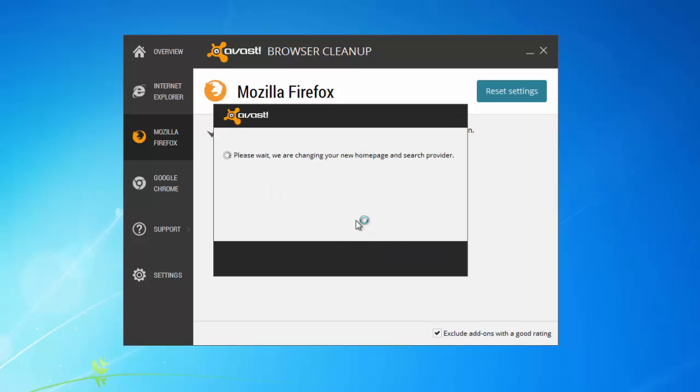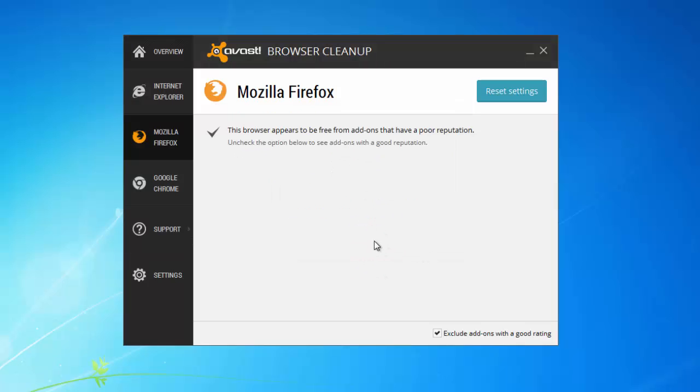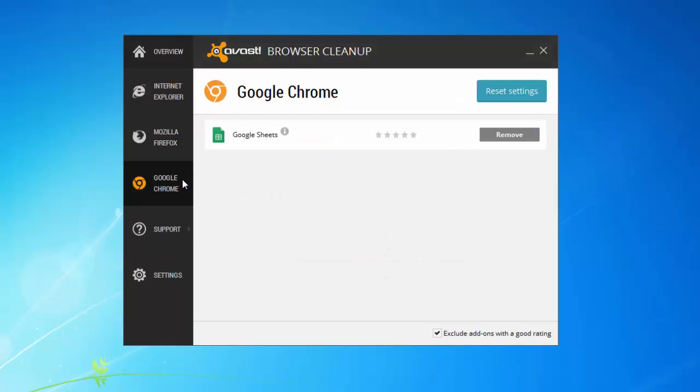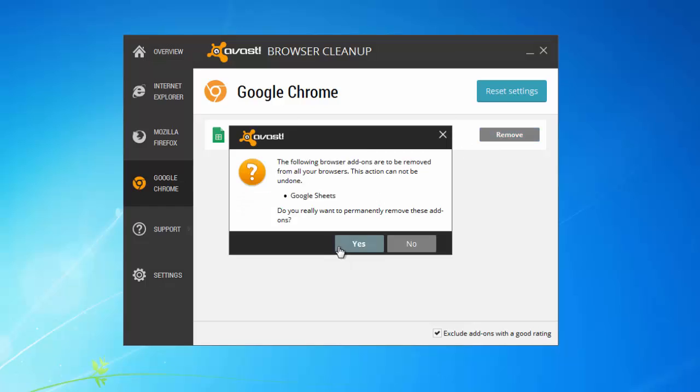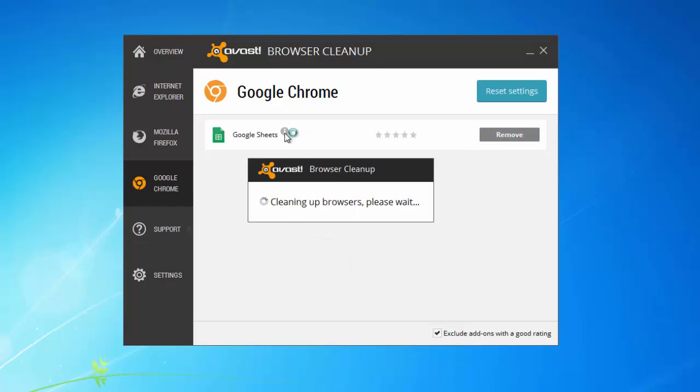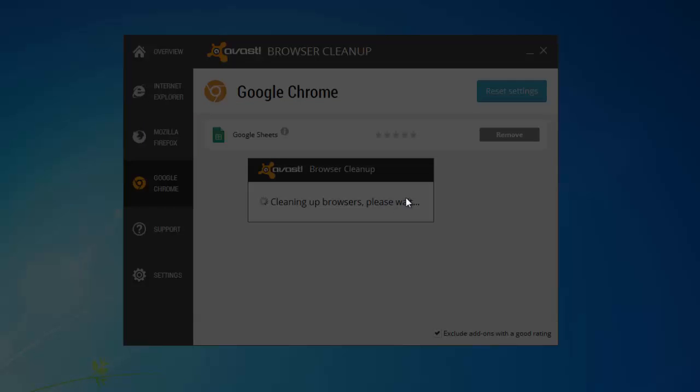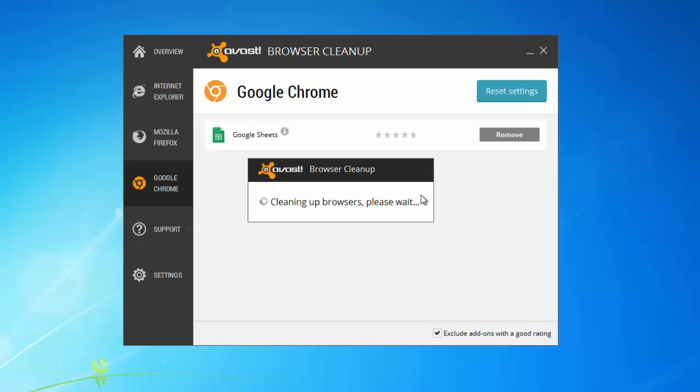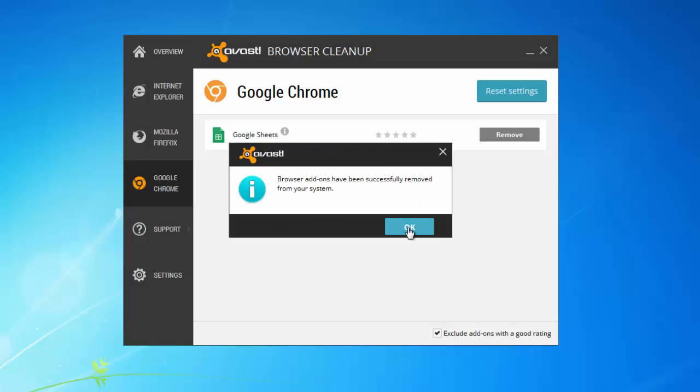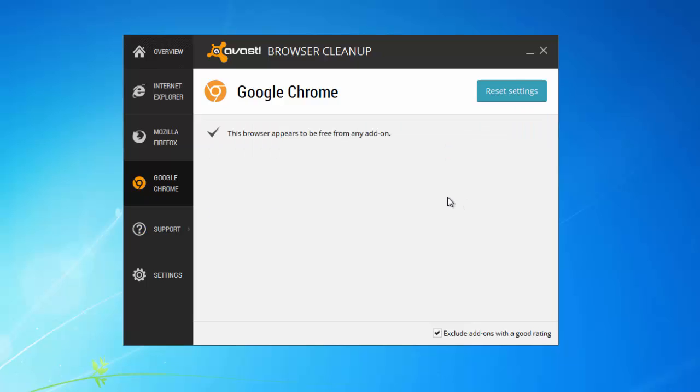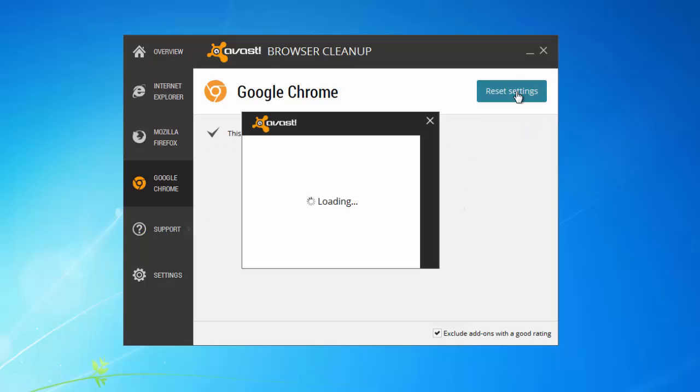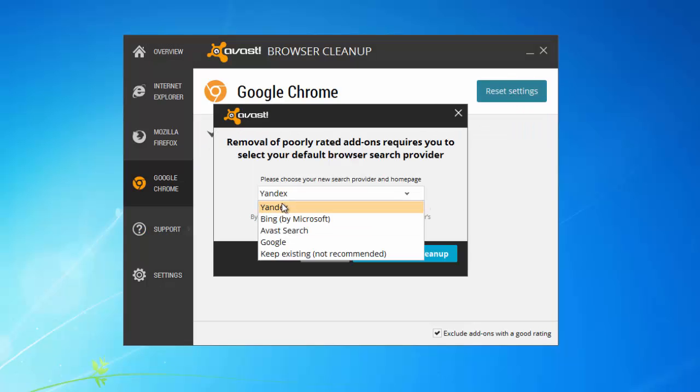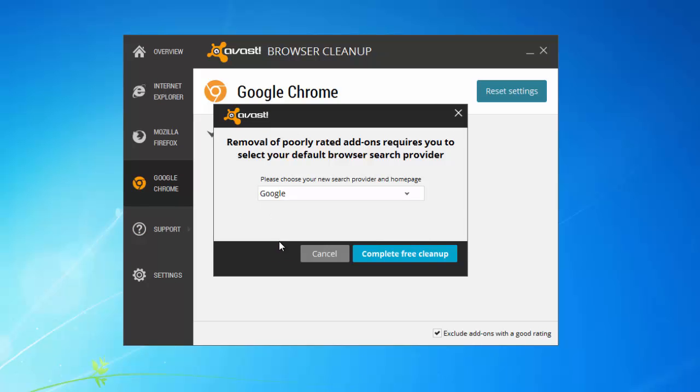Using Avast Browser Cleanup is easy. Just click reset settings button, choose preferred search engine and click yes. You can also remove unwanted browser extensions using this free utility. I will also give you a link for Avast Browser Cleanup in the description. This is a direct download link.